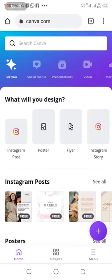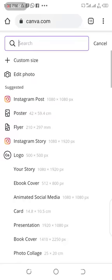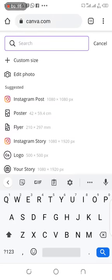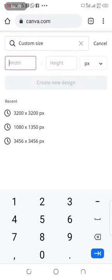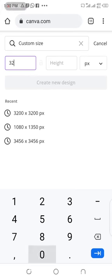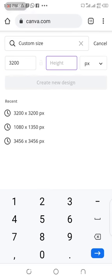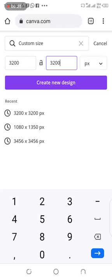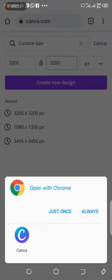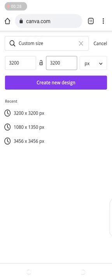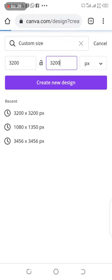What we will do, I want to use the paper size 3200 by 3200. So I'll click on the plus icon and come over to custom size and I'll type 3200 by 3200 pixel and it creates your design.